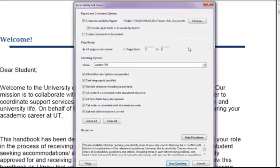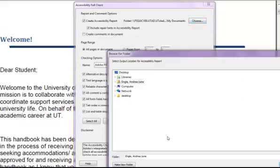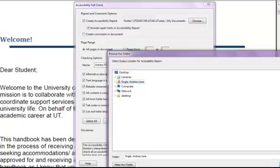Now choose where you want to save the Accessibility Report by going to Choose and finding a place where it should be saved. Usually this is the same place where the document is housed, and click OK.